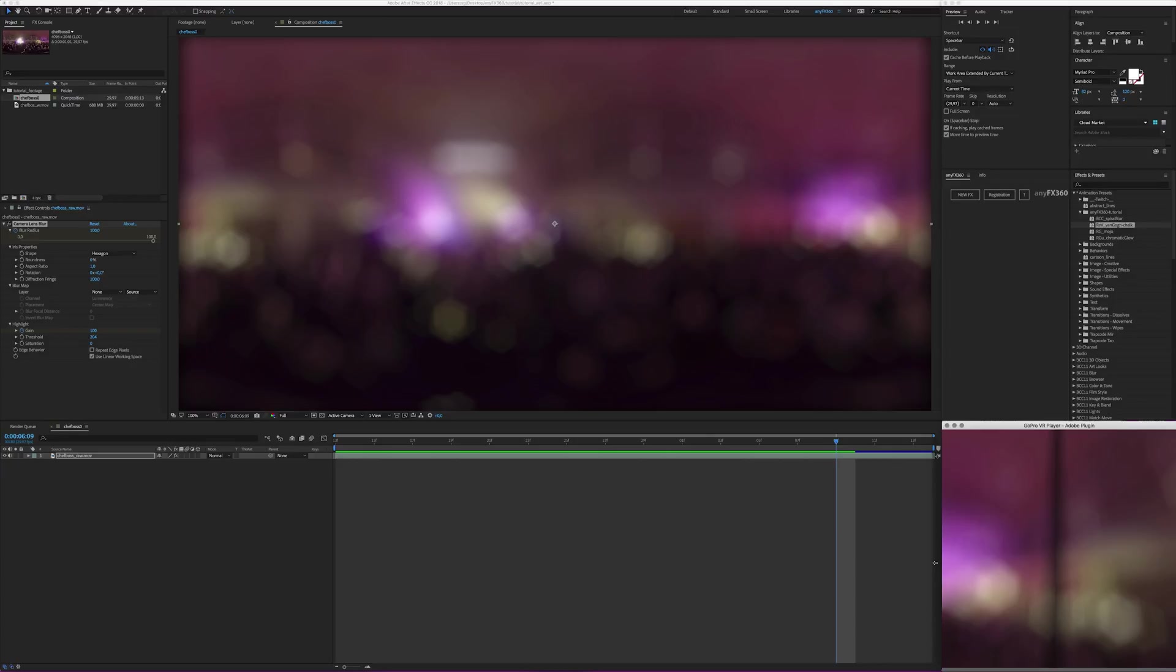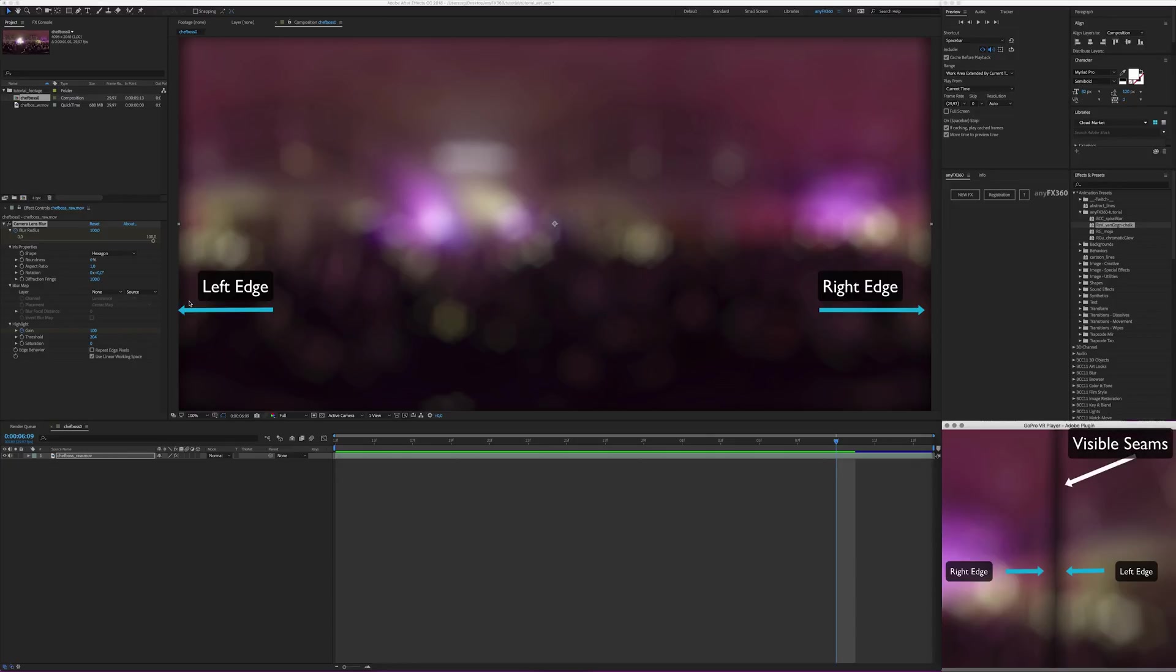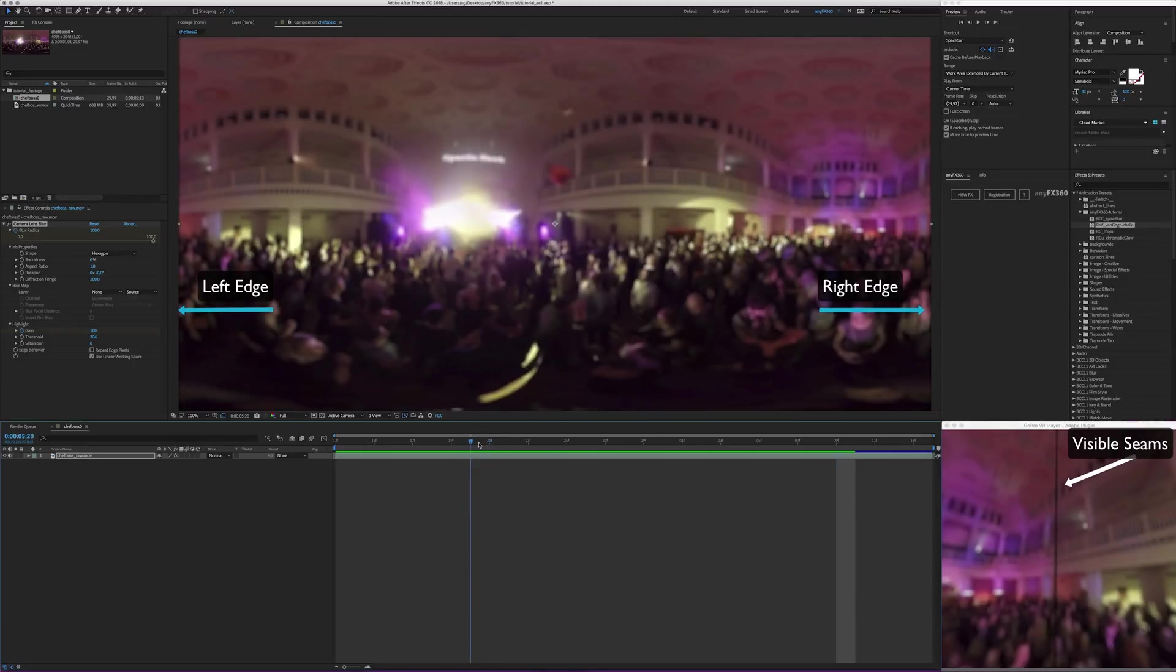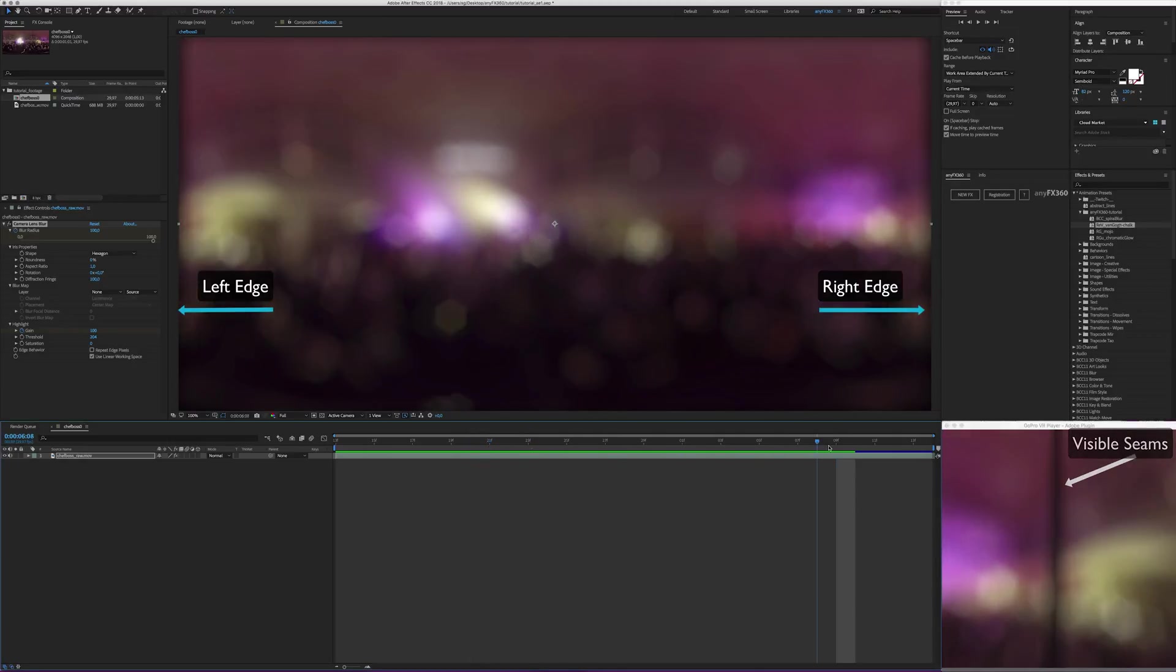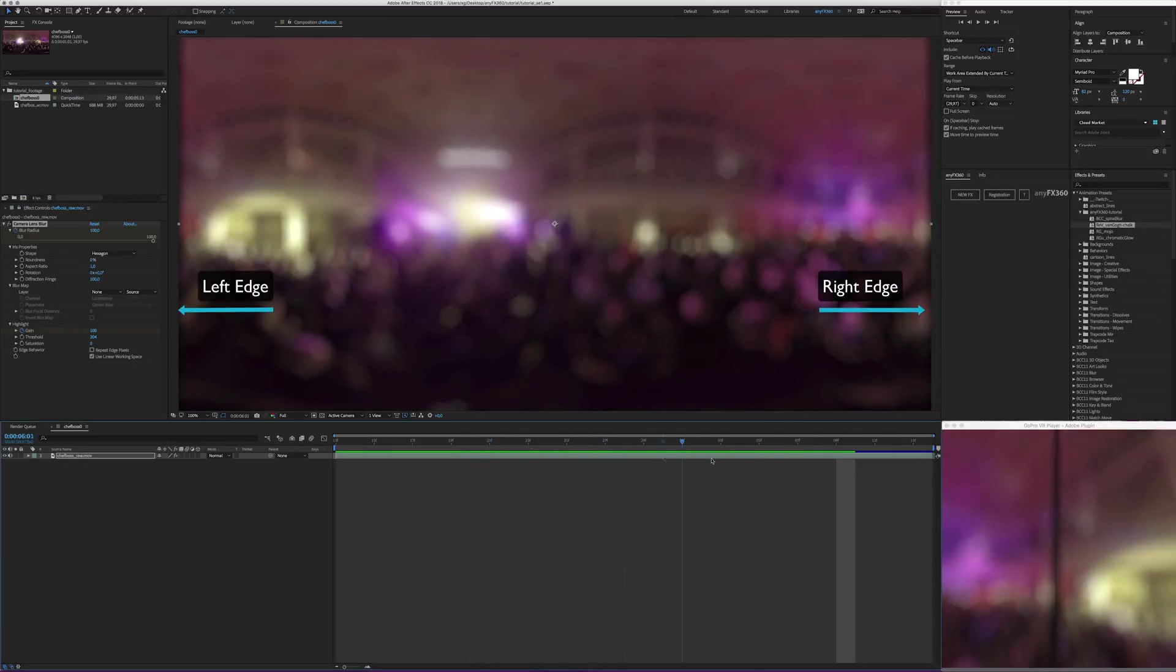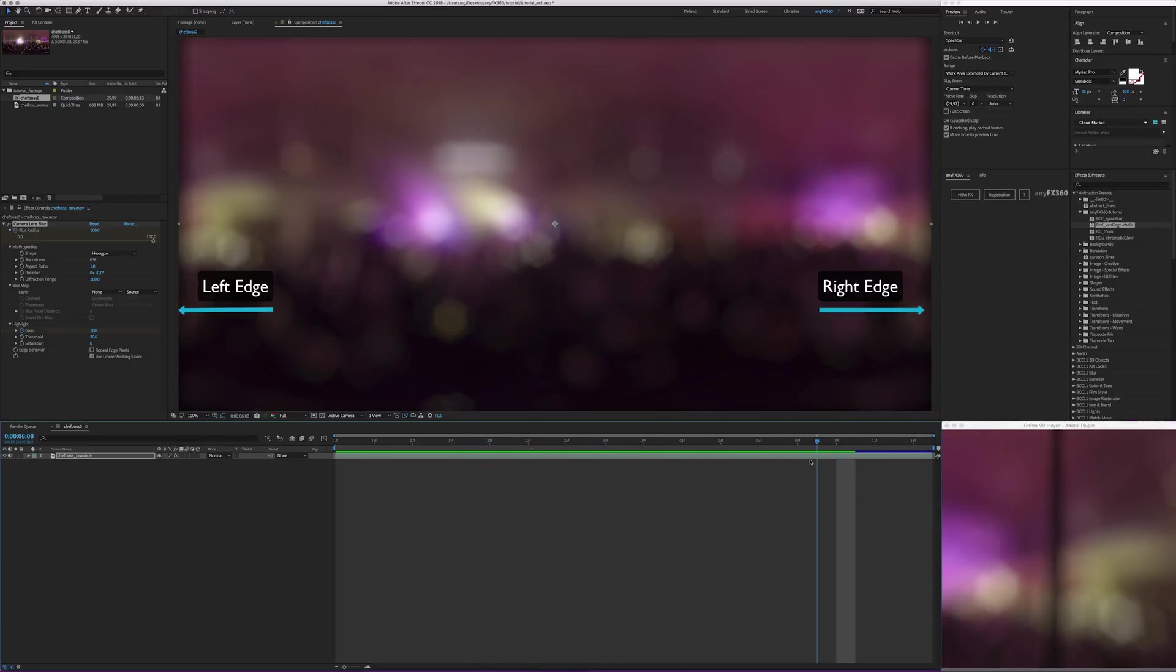But once you apply traditional non 360 aware effects like the majority of them the left edge doesn't know about the right edge resulting in ugly visible seams. This is because most effects manipulate not just a single pixel evenly but also affects the surrounding ones. And especially with moving pictures the seams even become more noticeable.